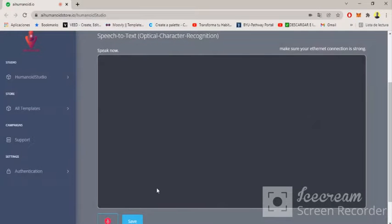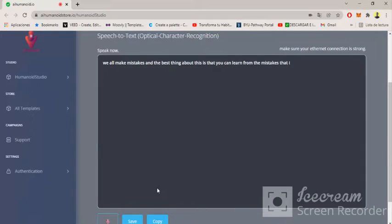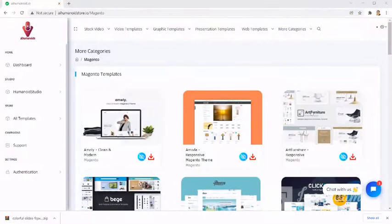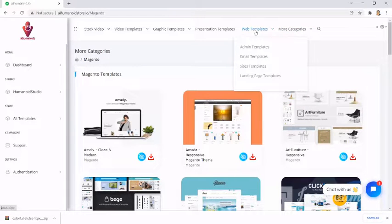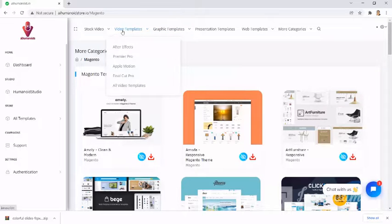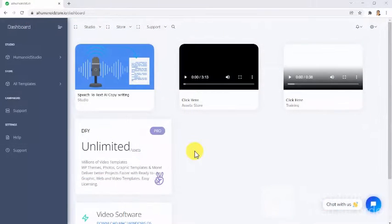How would it sound to you to be able to use cutting-edge artificial intelligence technology to create any type of marketing copy with the help of your mouth? But not only that, how does it sound to you to be able to save thousands of dollars in premium done-for-you digital marketing assets and be able to download them with just a single click of your mouse?